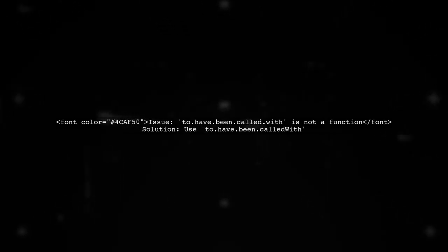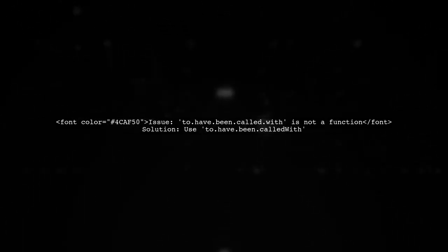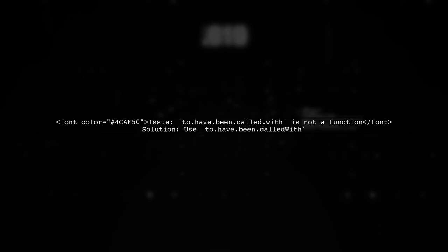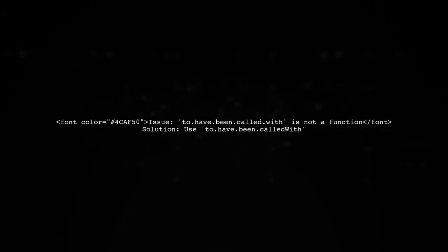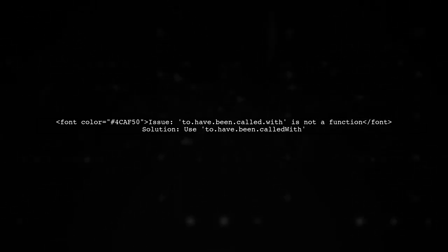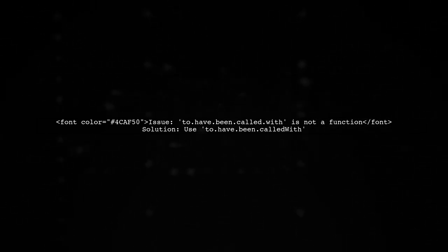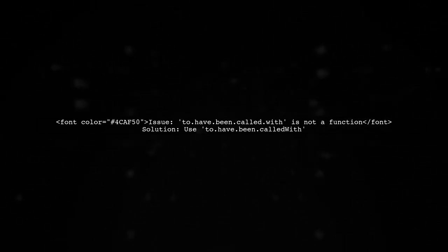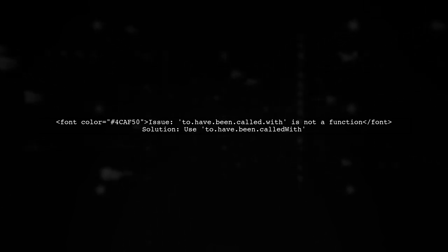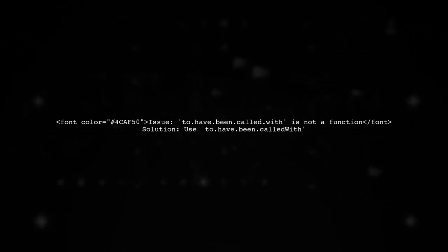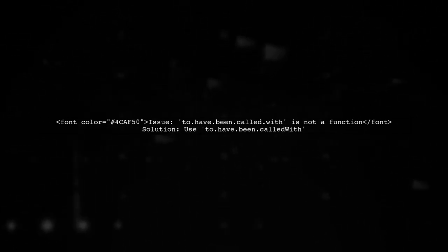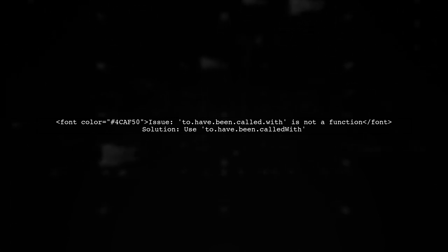The issue you're encountering is due to changes in the Chai Library after version 3.5.0. The method 2.have.bin called with is no longer available. Instead, we can use 2.have.bin called with.